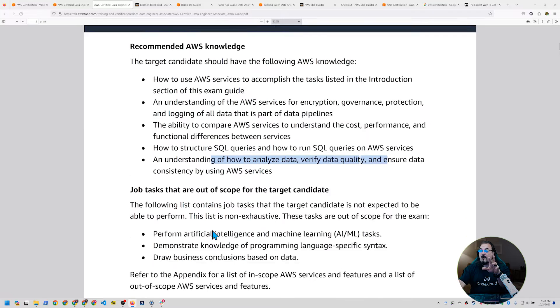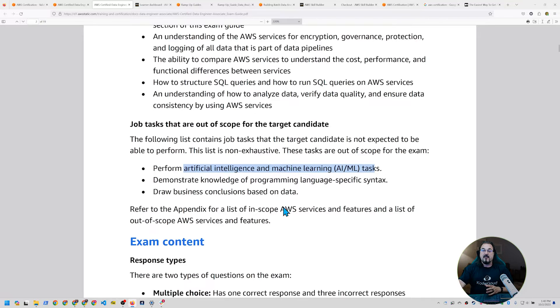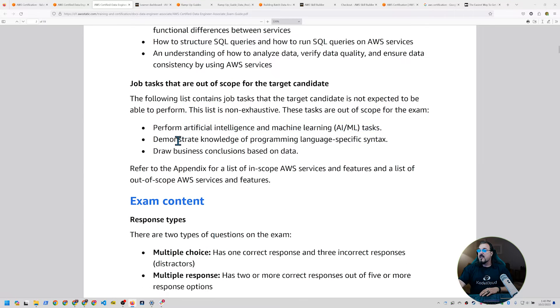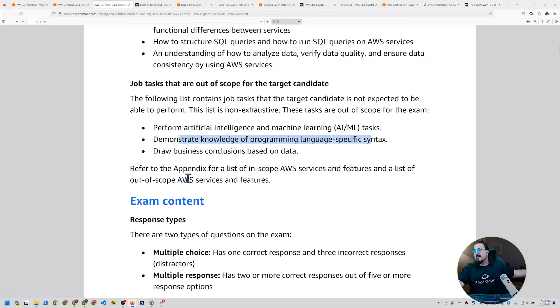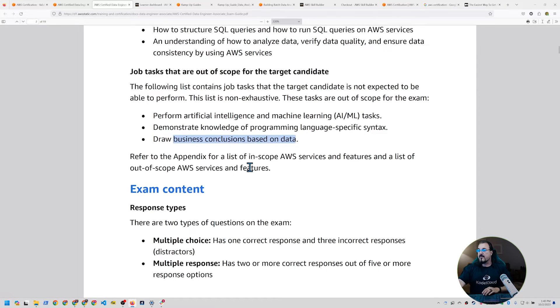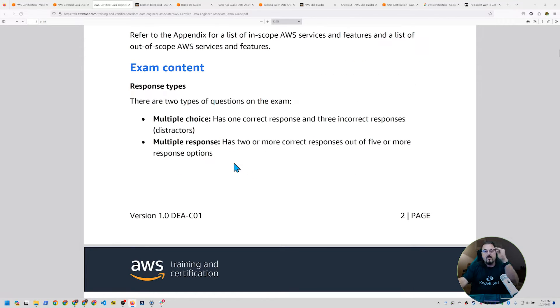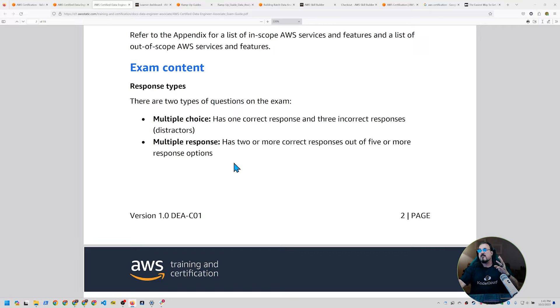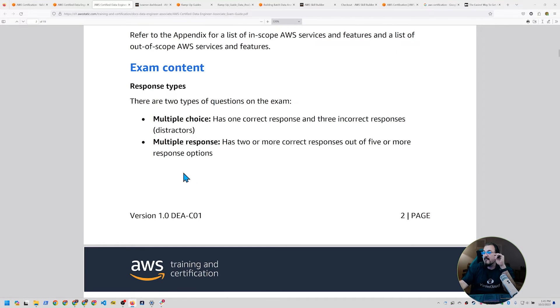Here's a few things that are out of scope. They're not going to ask you to do any AIML tasks. They're not going to ask you to generate any programming-specific syntax. And they're not going to ask you to draw business conclusions based on data. Really simple. Same type of questions, multiple choice, one correct response and three incorrect responses, or two or more correct responses out of a set of fives. That's the same.